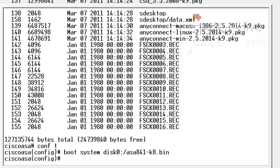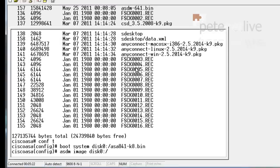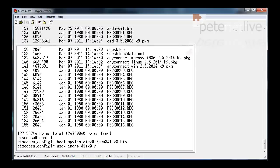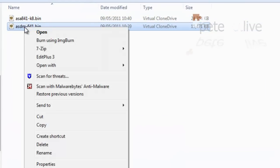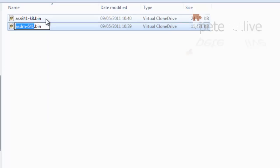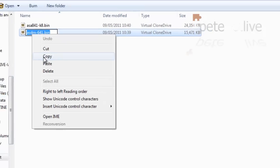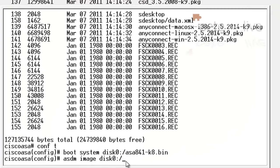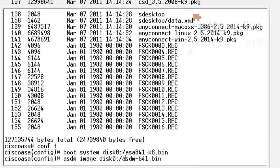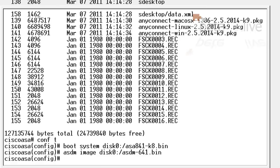To load the new ASDM when it's asked for, we need to set the ASDM image with an ASDM image space disk0, and then the path to the ASDM image that we've just uploaded. Paste that in there.